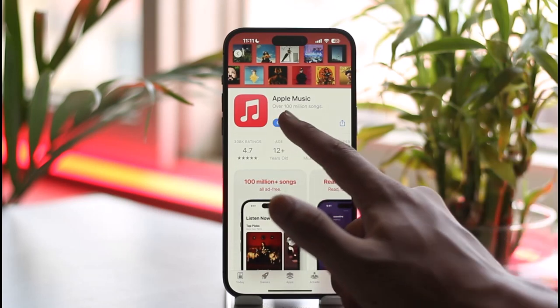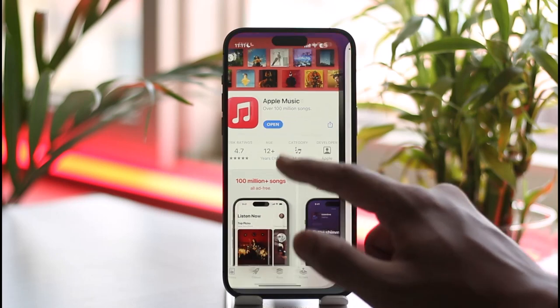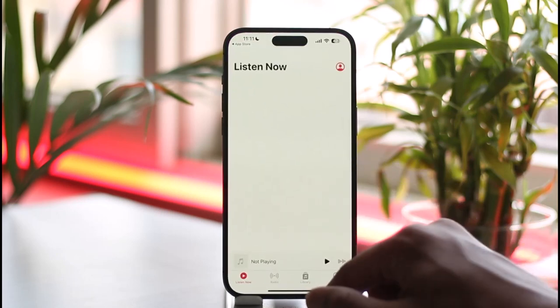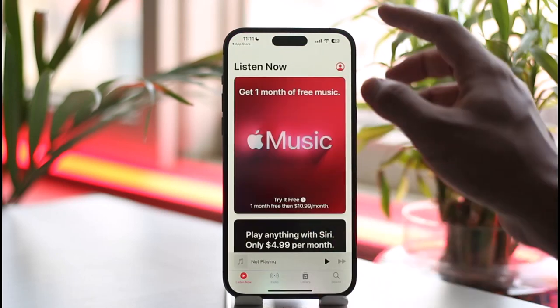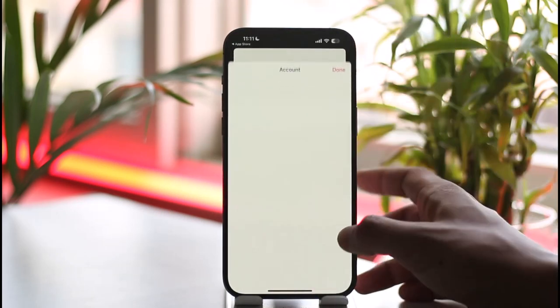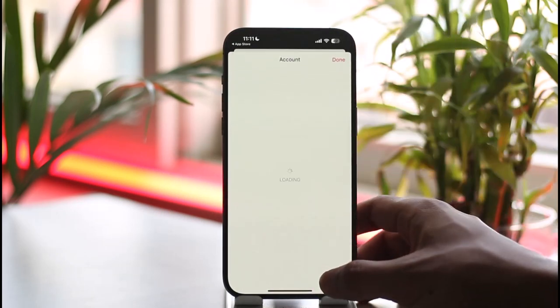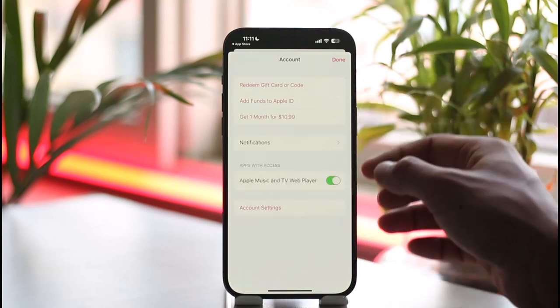Then you can simply go ahead and open the Apple Music application. Now you can tap the profile option from the top right and then you can see the account.